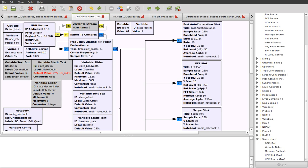They're interleaved samples of I and Q, the real and complex components of a complex sample. So the I short to complex block is a very simple way of converting such an interleaved short stream to a complex sample.